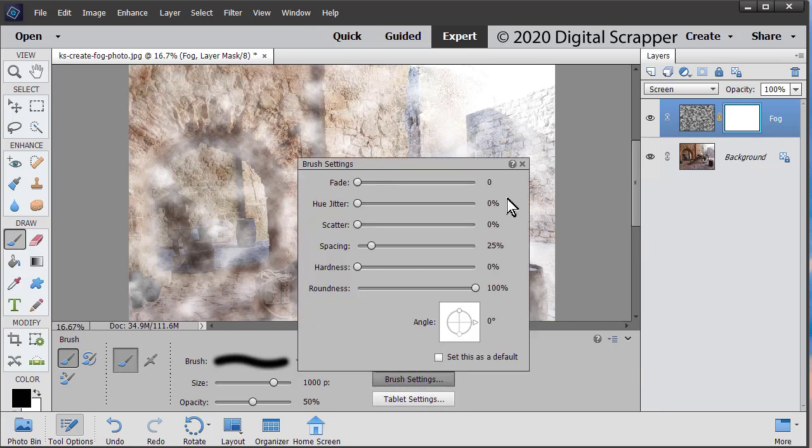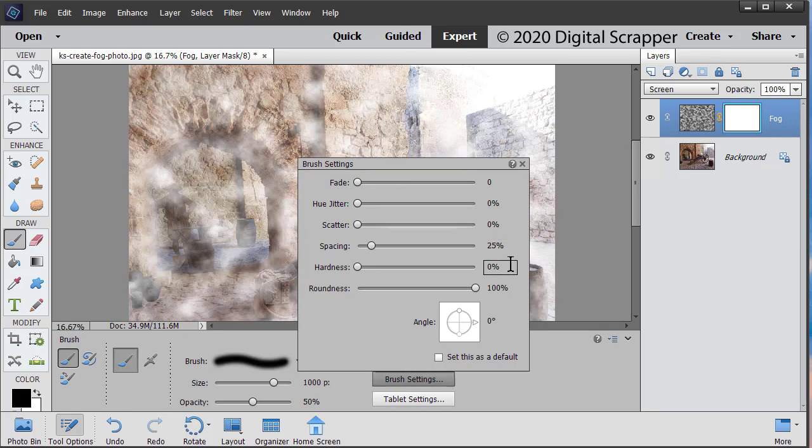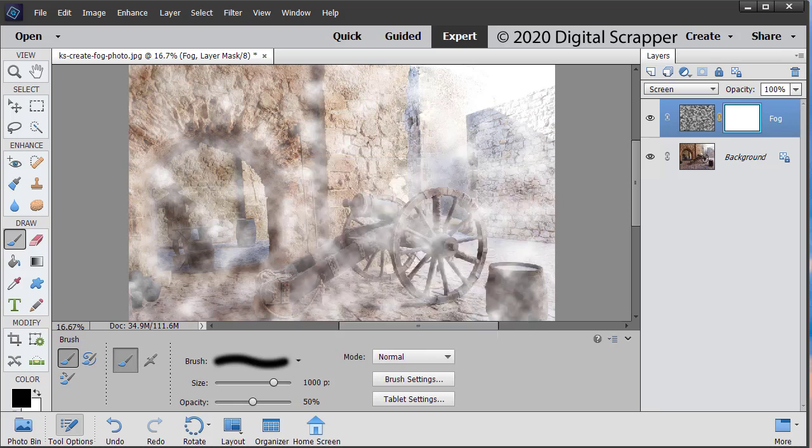Click on brush settings. Set the fade, the hue jitter, and the scatter to zero. The spacing to 25, the hardness to zero, the roundness to 100. Adobe Photoshop users please check the manual for the settings.